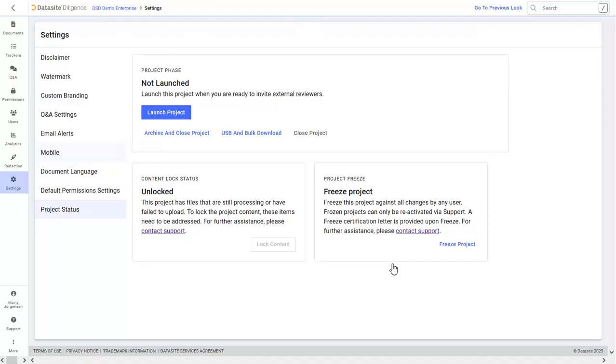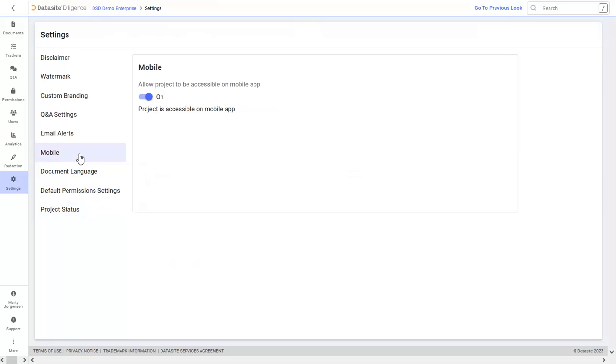Lastly, if you haven't done so already, be sure to install the Datasite mobile app. The convenience of the app gives you access to your project and allows you to manage your deal anywhere, anytime.